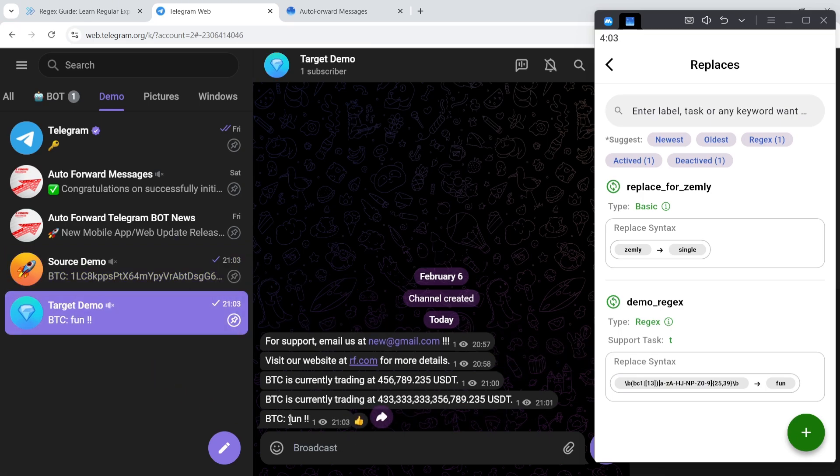And there you have it, the bot detects and replaces it flawlessly. The above things are really simple, aren't they?